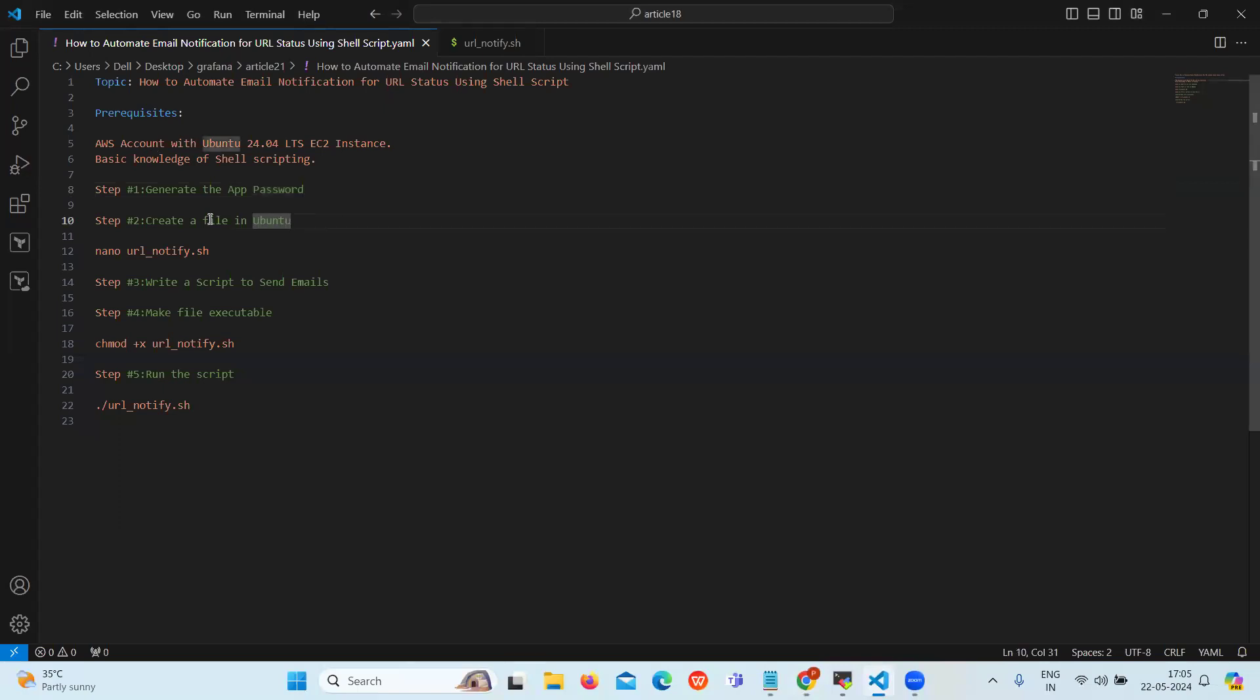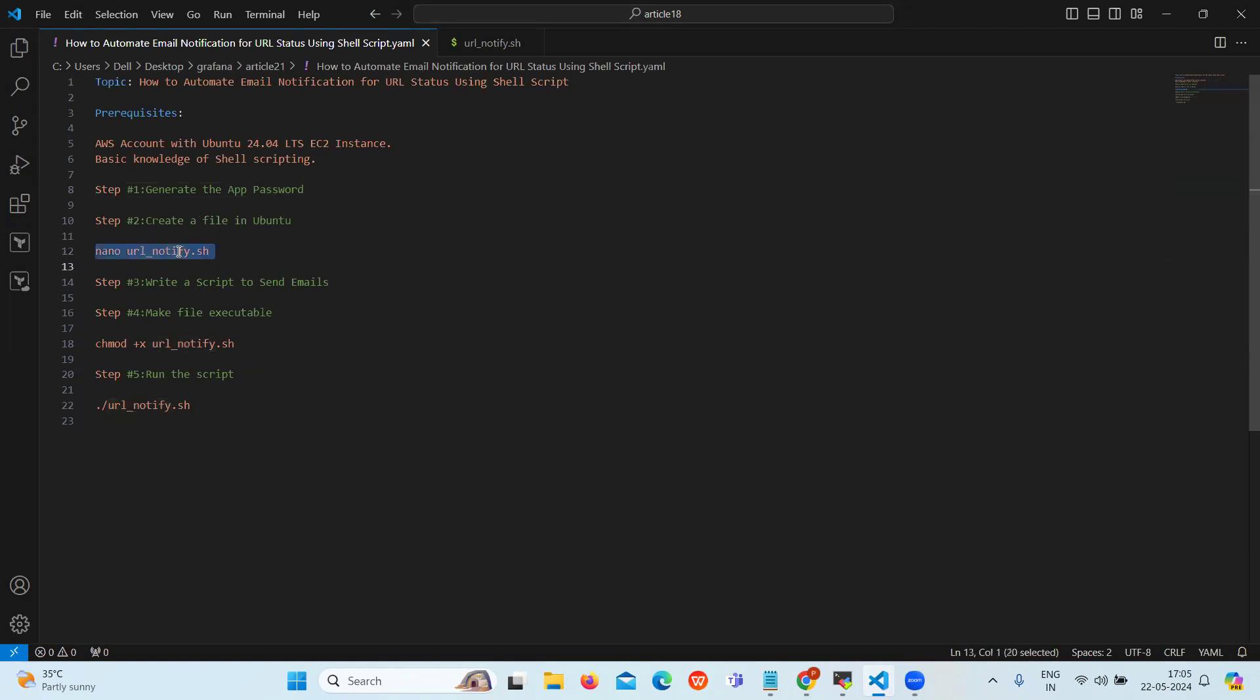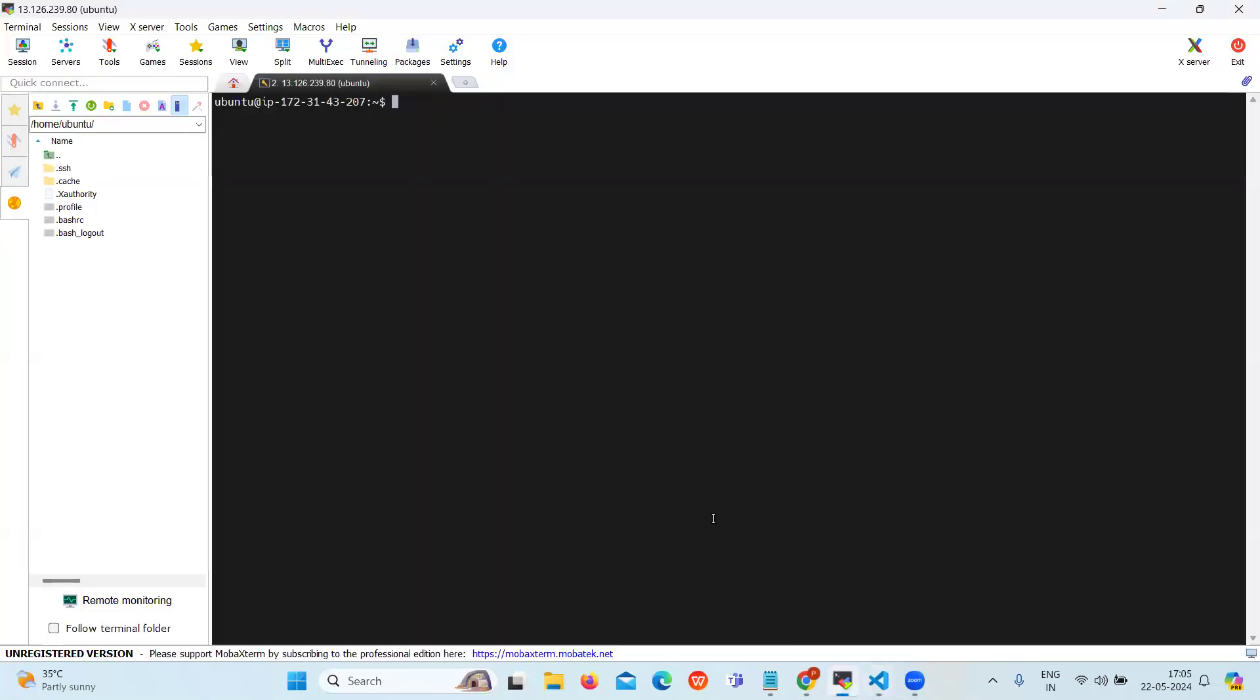Now our next step is create a file in Ubuntu. To create a new file use nano command. Our file name is url_notify.sh, so let's create a file.